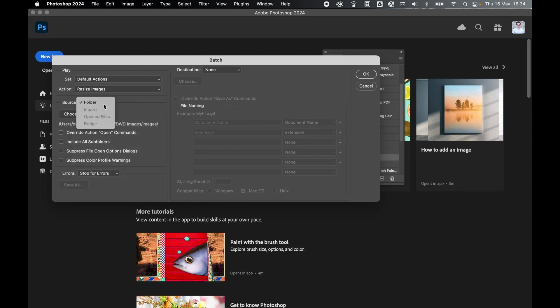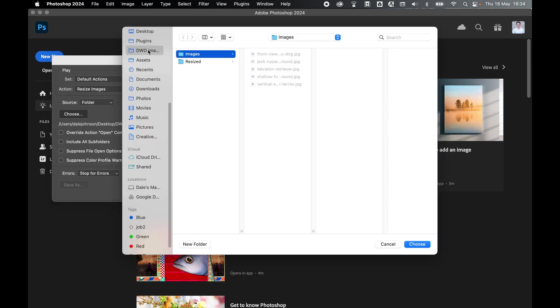From there, choose a source folder. So press Choose. So DWD Images. There's my Images folder with my original JPEGs in it. So I'm going to select that.